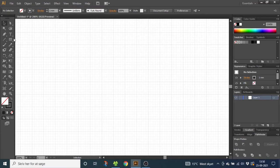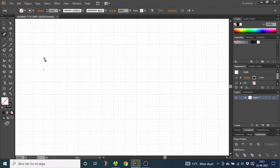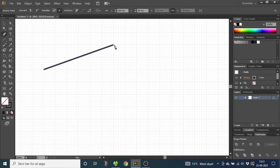Now select the pen tool, go to the point where the lines are crossing and click. Then go two large squares up and six to the right and click. Now go eight more large squares to the right.